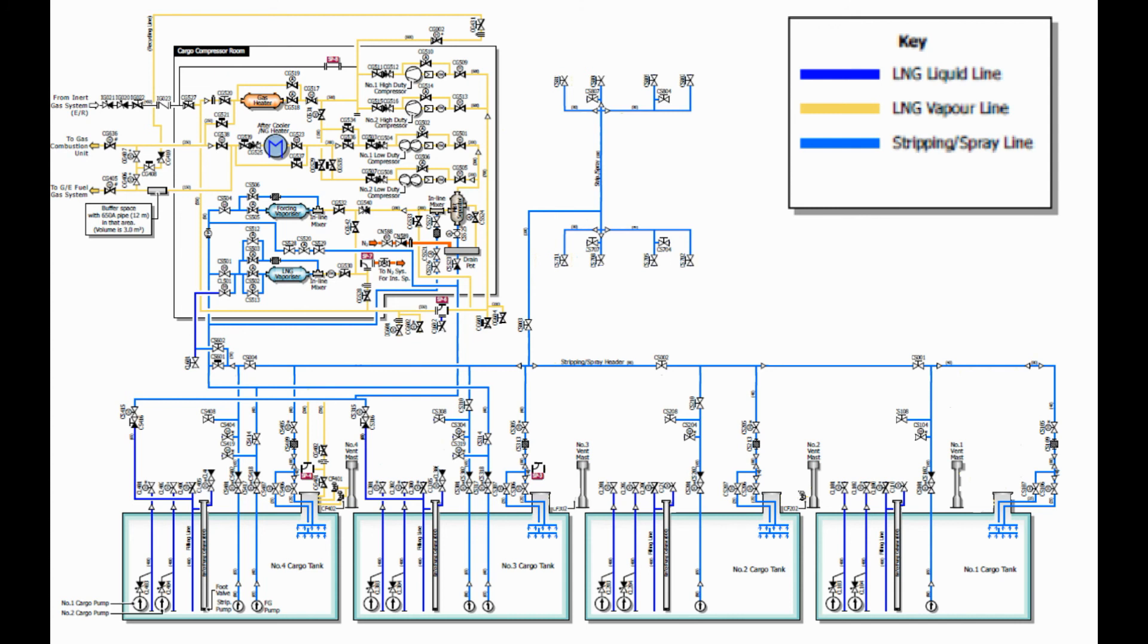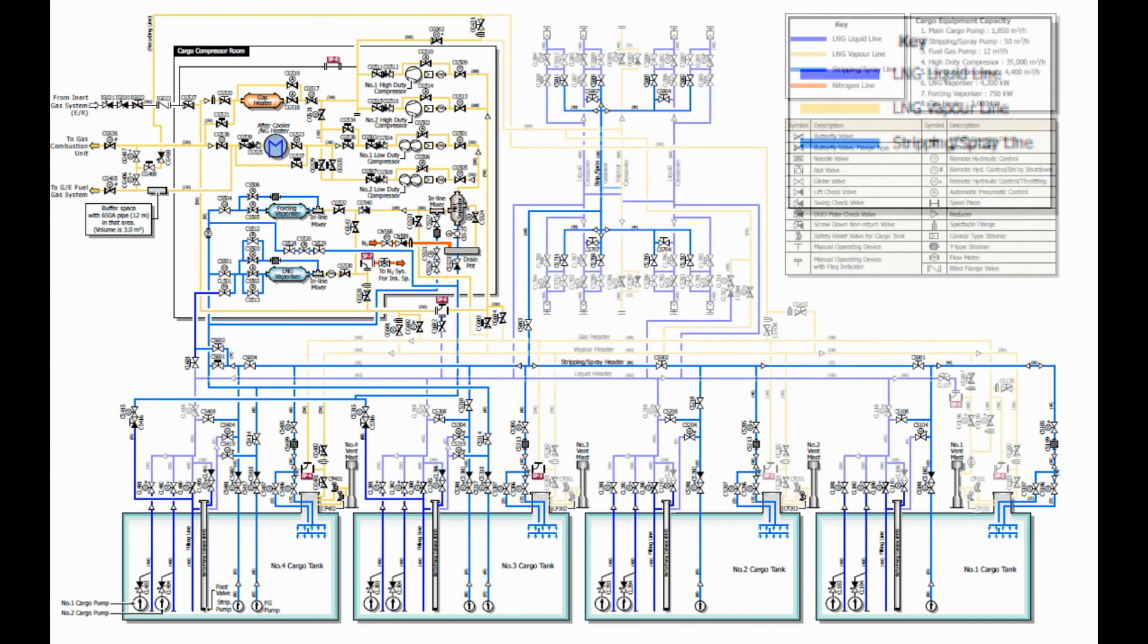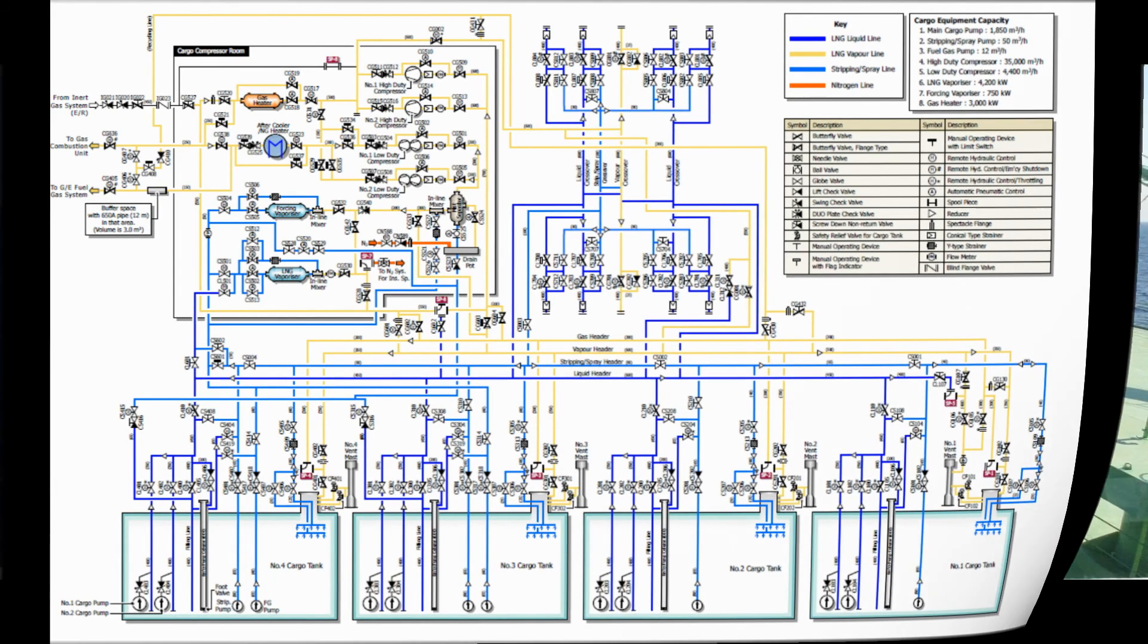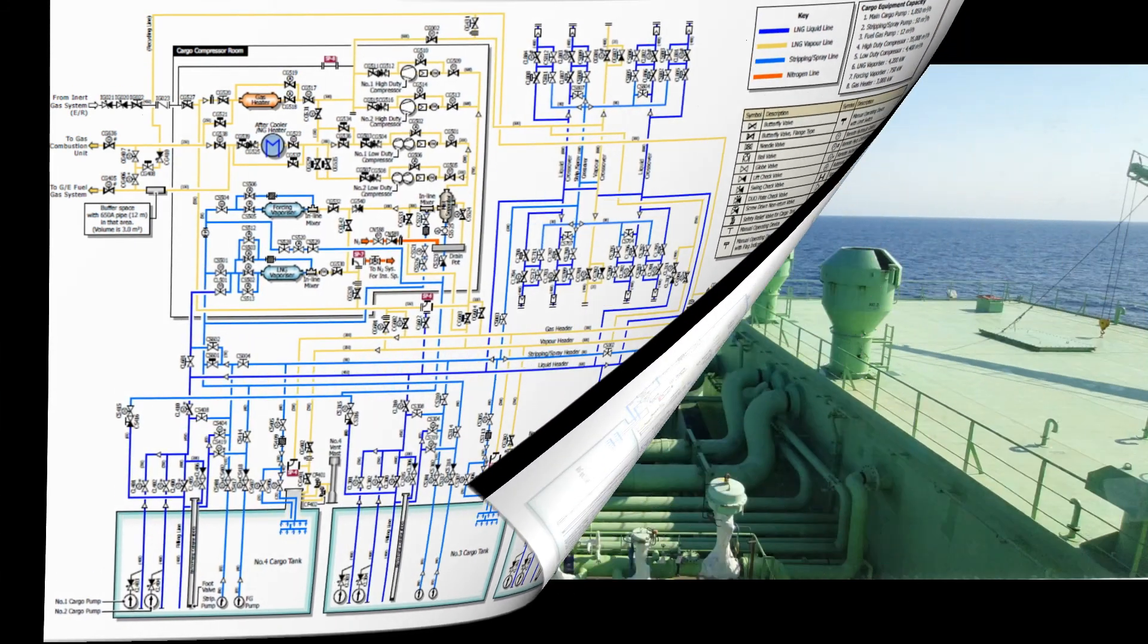There are more uses of the stripping or spray line, but we will discuss them in our future videos. What we can see in the illustration we used is the same illustration of the piping system we have on the computers in our cargo control room. Now let's check how the piping system looks like in actual.